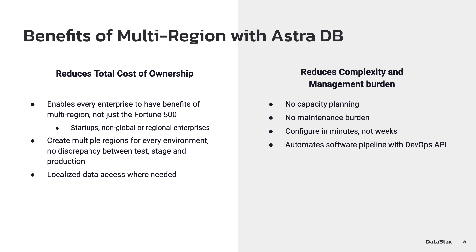We can start with reducing the total cost of ownership. You can do this by enabling every enterprise to have the benefits of multi-region, create multiple regions for every environment, and have localized data access where needed. Additionally, the pay-as-you-go pricing of Astra helps keep your TCO down.